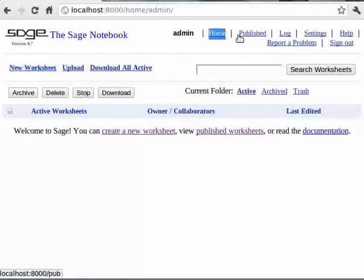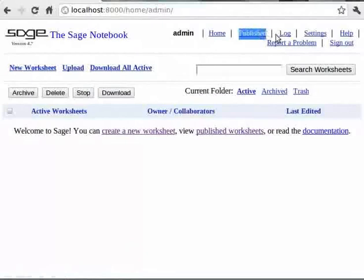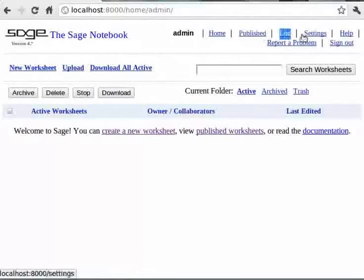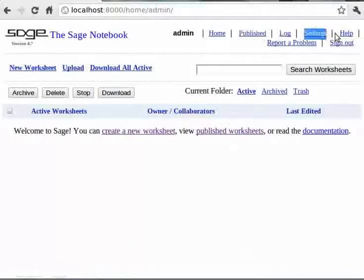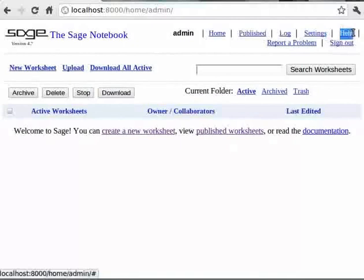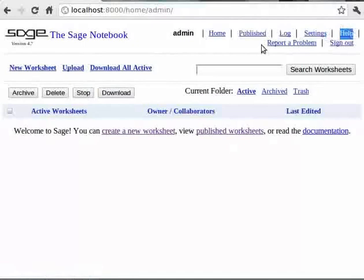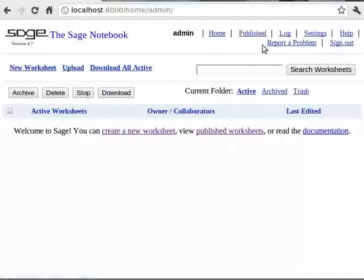We have the settings link where we can configure our notebook and notebook server and create and manage accounts. We have a link to help which upon clicking opens a new window with the complete help of Sage. The entire documentation of Sage is supplied with Sage for offline reference and this help link is the way to get into it. Then we can report bugs about Sage by clicking on report a problem link. And there is a link to sign out of the notebook.